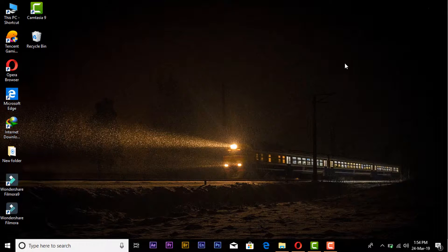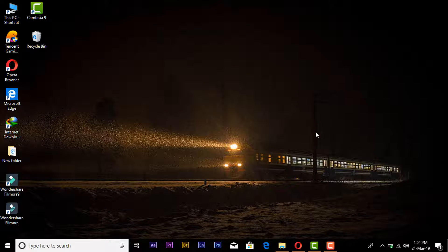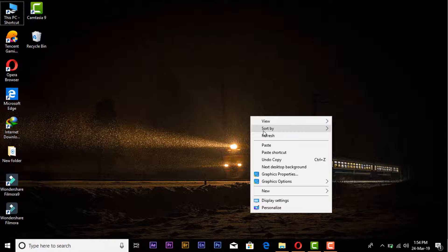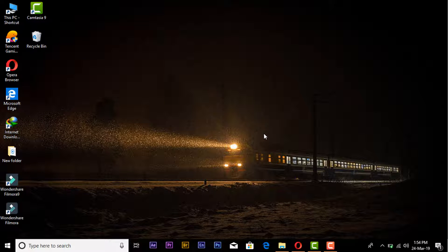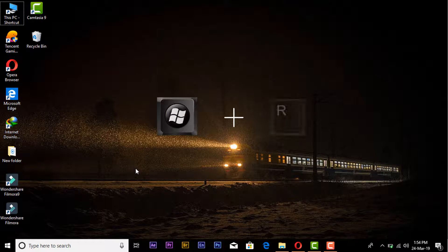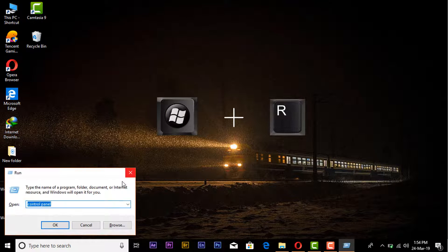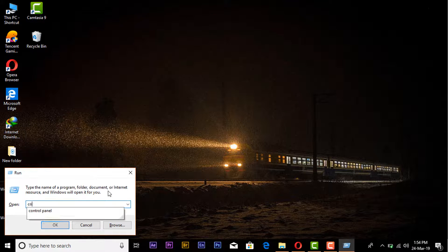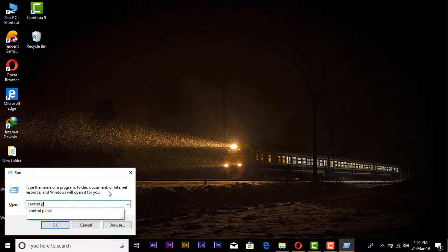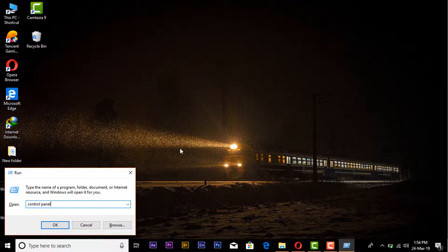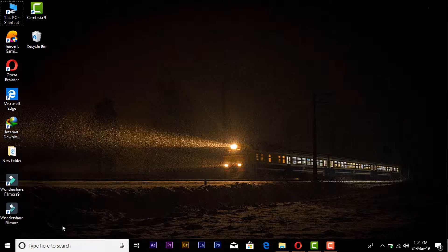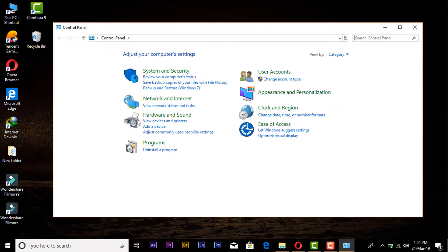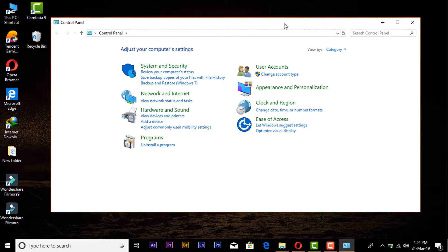Now I'm going to access the Control Panel from the second method. Press Windows and R button from keyboard. Here the Run command window will appear. Type control panel and press Enter key. Here you can see that Control Panel has opened.